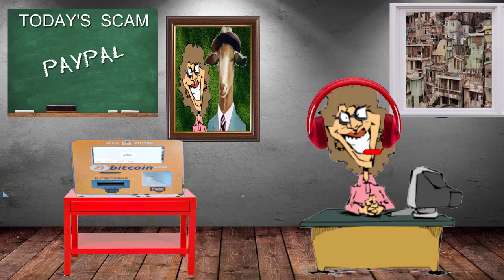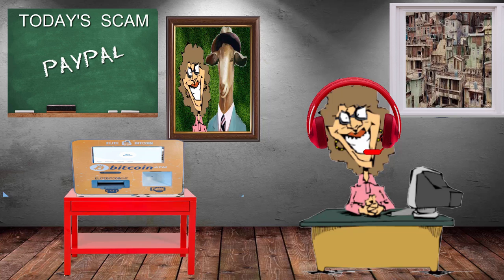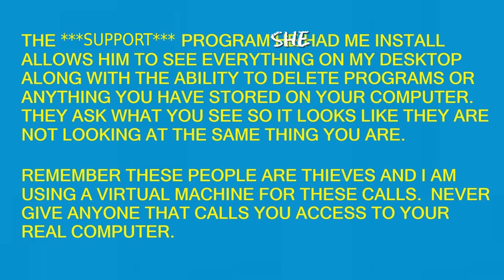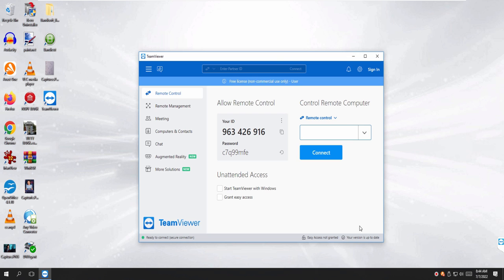Okay, I'll help you. I'll help you to connect with our secure server of PayPal. Tell me the TeamViewer ID number. The TeamViewer ID number is 963426916. And then 26916.